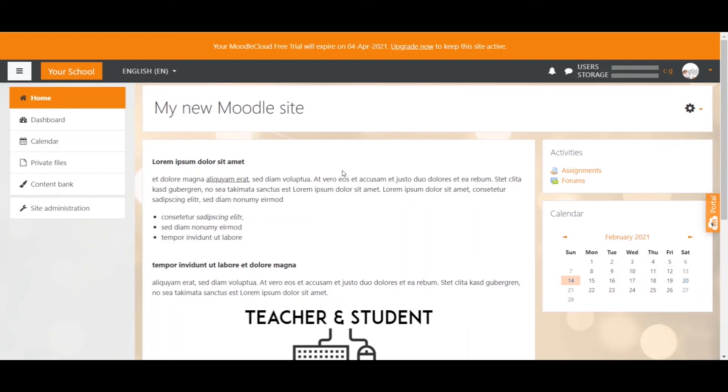Moodle calls the signup process authentication, so everyone who has created an account is considered an authenticated user. There are many options to create an account on your Moodle site but only two major ways. Either you allow any user who visits your site to create an account, or you manually invite people to create an account.